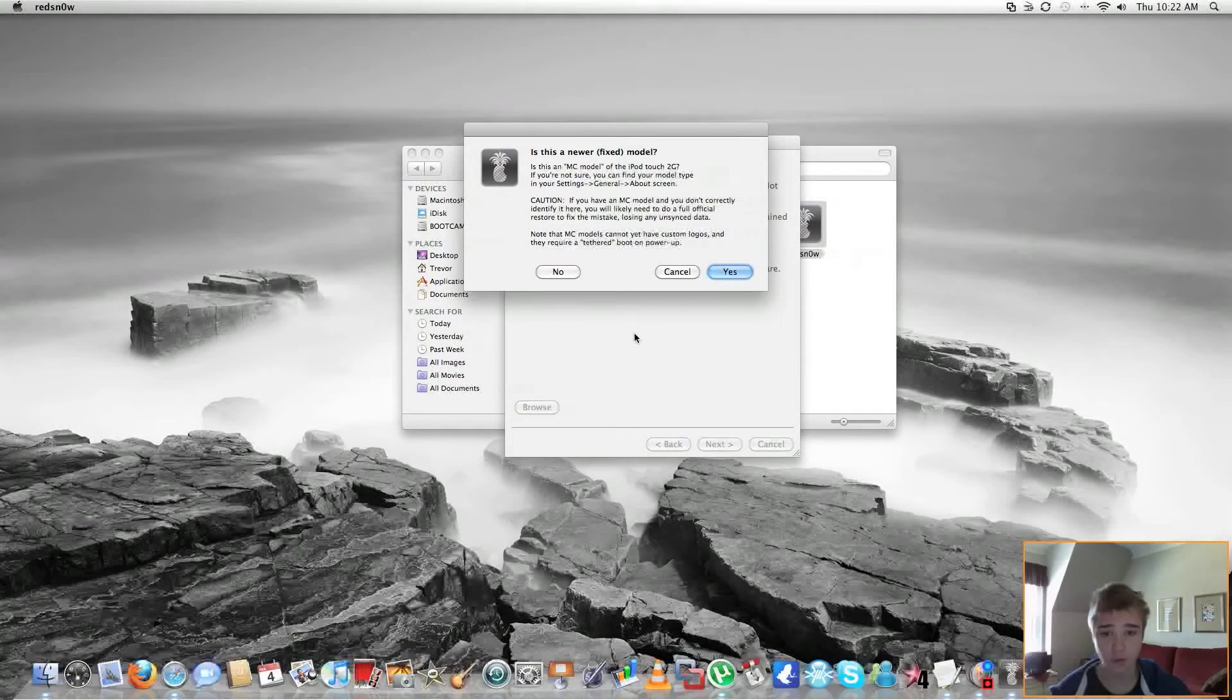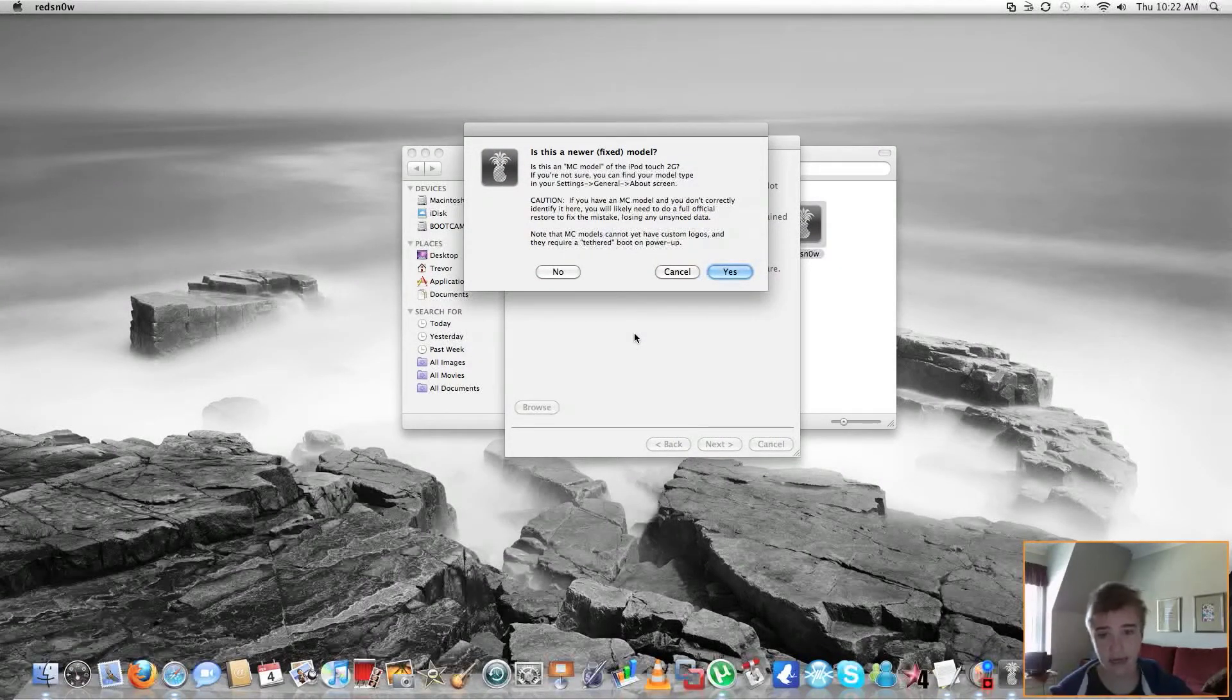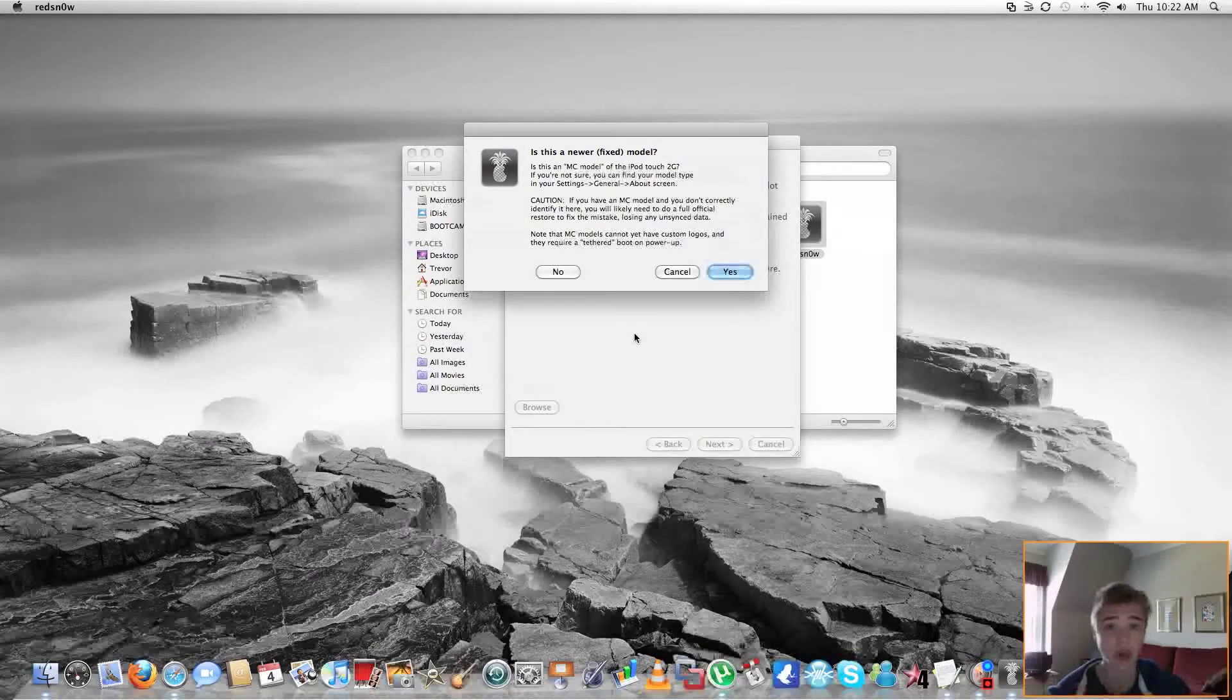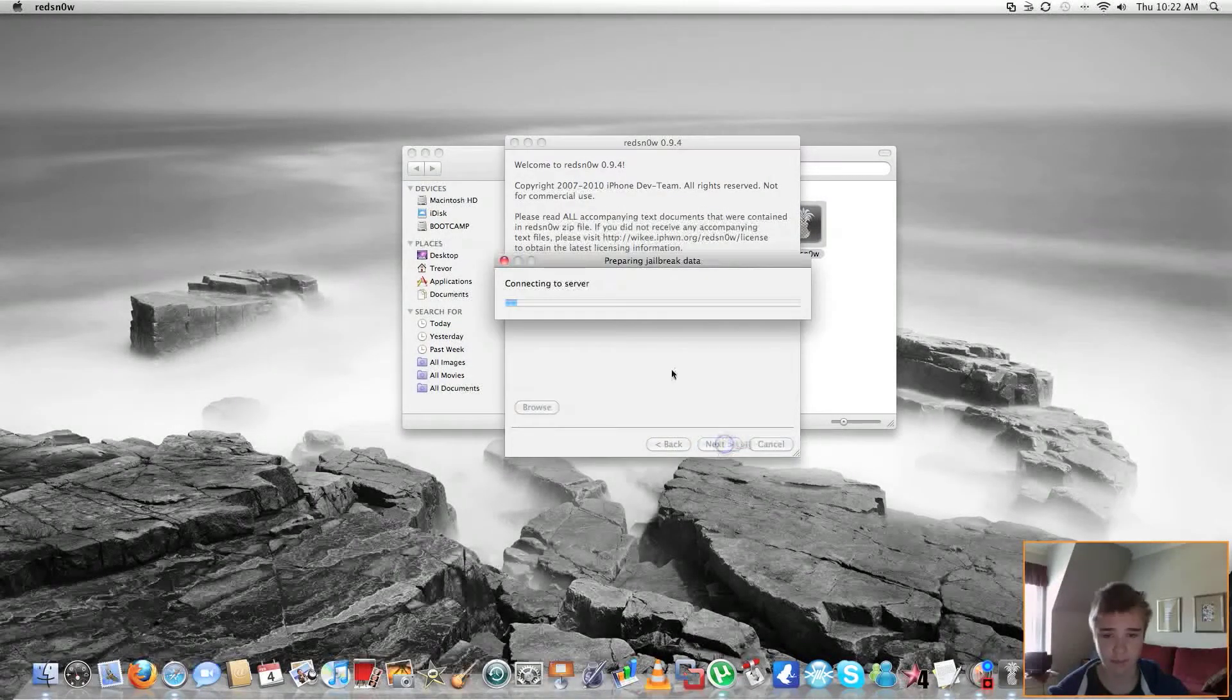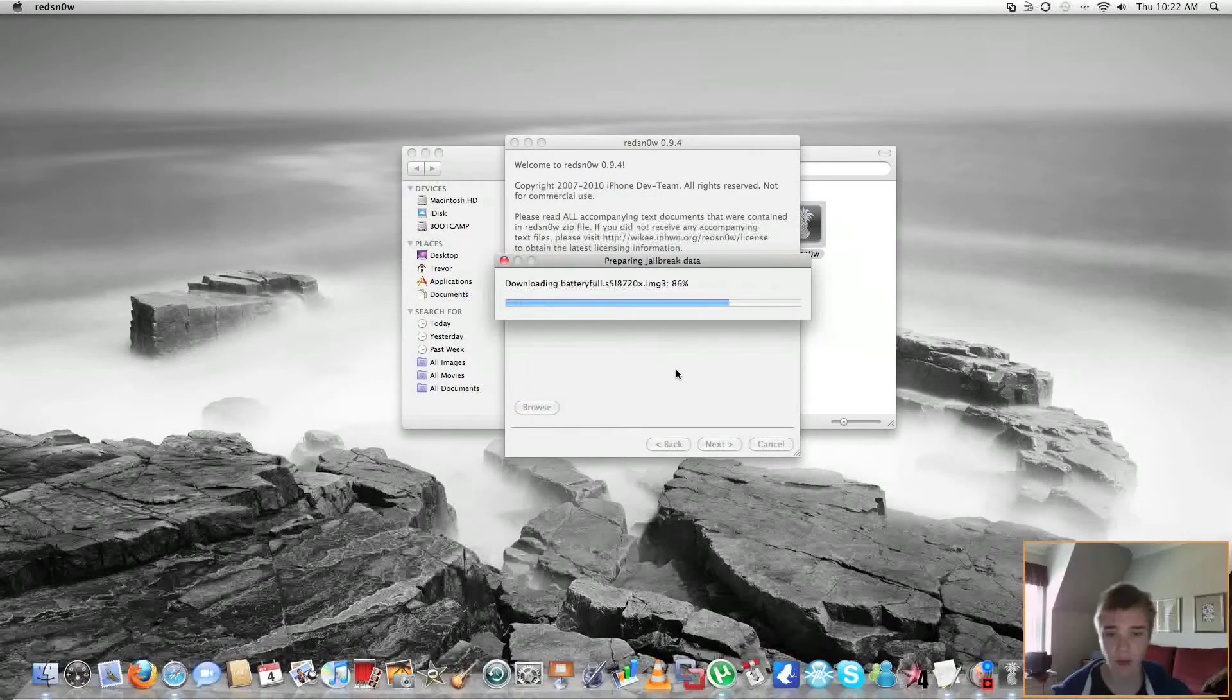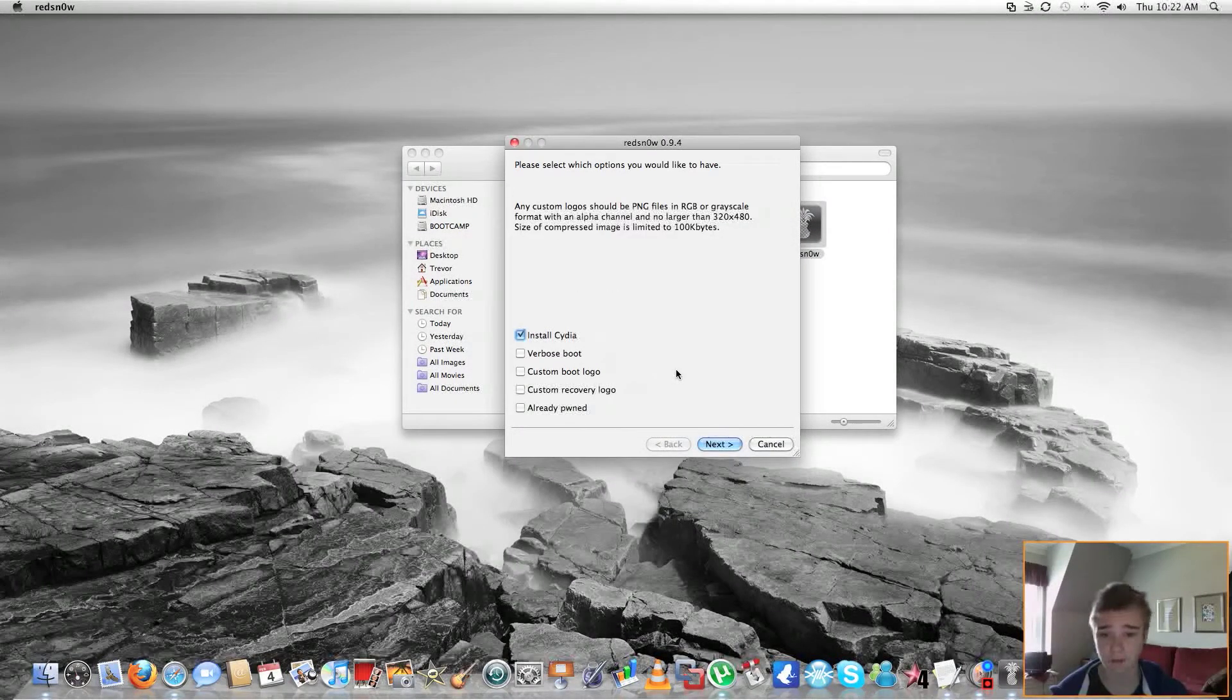Now, it'll process the firmware. If it asks if you have an MC model, you can simply figure that out by going into Settings, About, and your serial number will start with an MC. And if it is an MC model, you cannot jailbreak it. So I'm not using the MC model, so I will say no. And then you will click Next. Now it'll download all the jailbreak data it needs. That's why this program is so lightweight, because it gets all its information from the servers, which is awesome. RedSnow has always been my favorite.